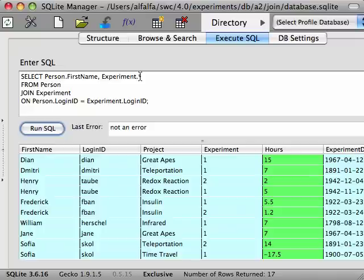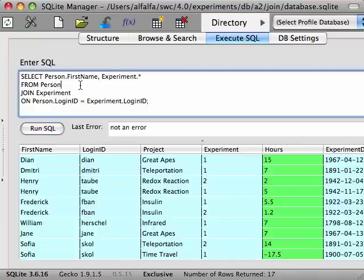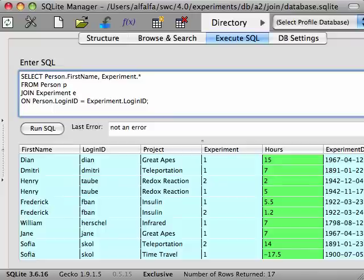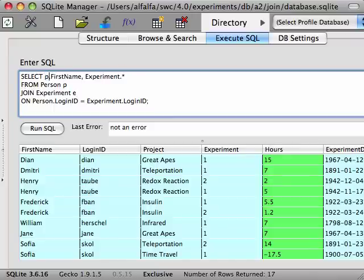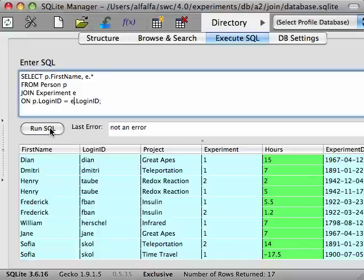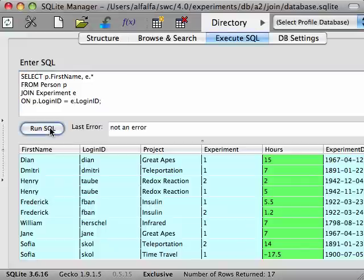To simplify the query, we can provide an alias for the tables we are joining. We do this by putting the alias name right after the table name in the from clause. So we say from person p join experiment e. This means that in this query, the person table must be referred to as p and the experiment table as e. So we need to fix up the query with the new names. This is exactly the same query as before, except it's a lot shorter, which comes in handy when we write more complex queries.